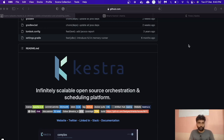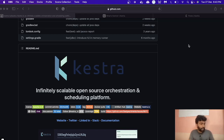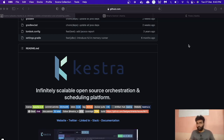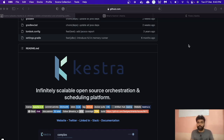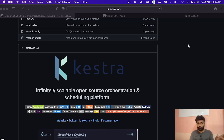Hi everyone, welcome back to the channel. In this video we will look at a platform called Kestra — an open source data orchestration and scheduling platform which helps us to create, scale, and monitor complex data pipelines. We will also understand what data orchestration is, and I'll give you a demo of how you can create workflows, scale them, monitor them, and schedule them.